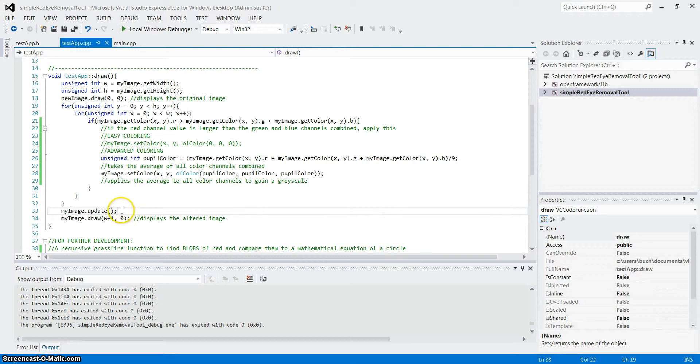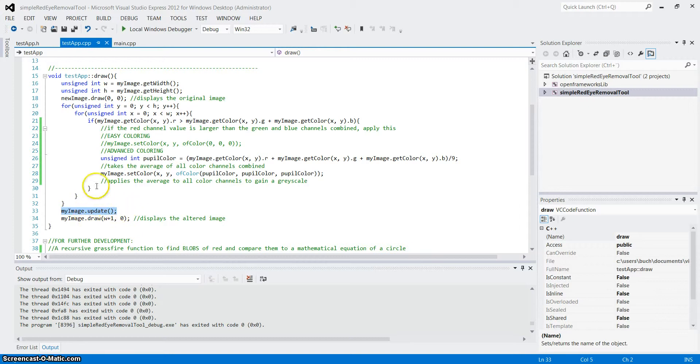Alright. Lastly, we have to update, that is necessary for actually making the changes. This simply updates all the changes we have made to the image.